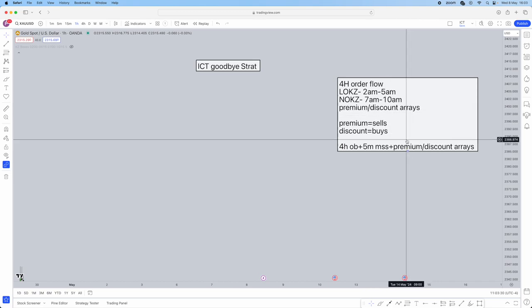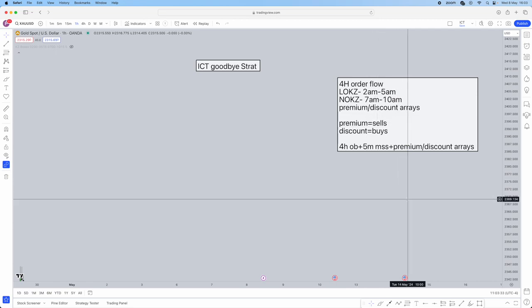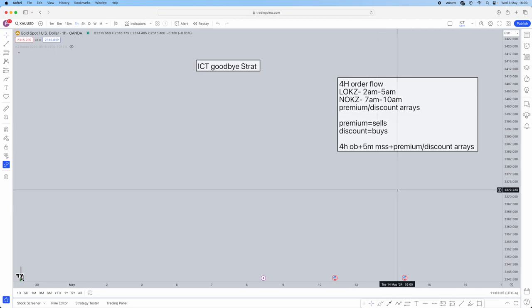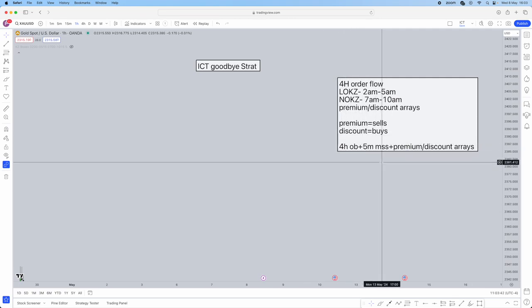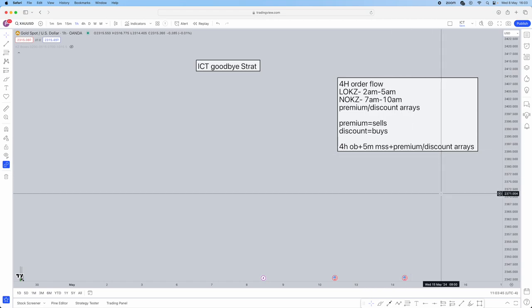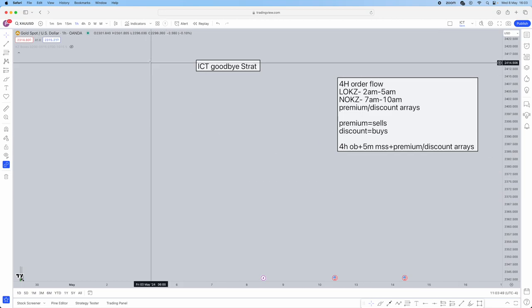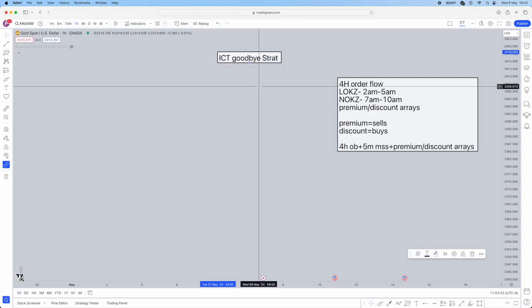We're going to be using premium and discount array zones. When we're in premium, we're looking for sells only; when in discount, we're looking for buys only. The step-by-step strategy is: identify the four-hour order block, then look for a five-minute market structure shift inside a premium or discount area. This is a very mechanical, step-by-step strategy — easy to implement and get funded.